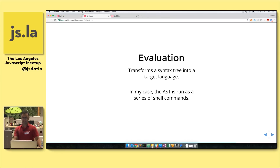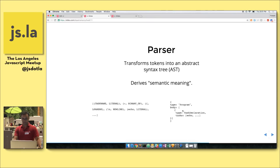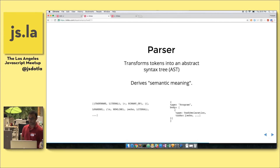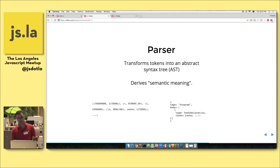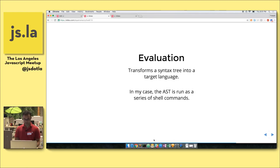The last part is the evaluator, which takes the syntax tree and evaluates it into actual meaningful code that can be run by the machine. Most compilers transform the language into native machine code, but that was overkill for what I was doing — I really just wanted a wrapper for shell scripts. So the evaluator takes this syntax tree and runs it as a combination of shell scripts in order.